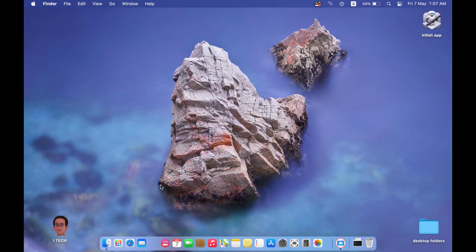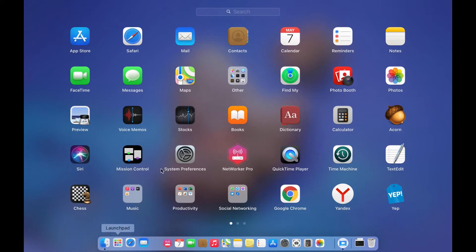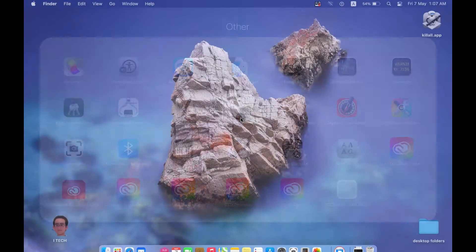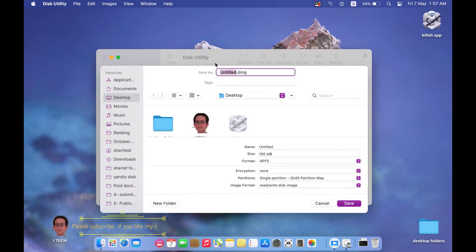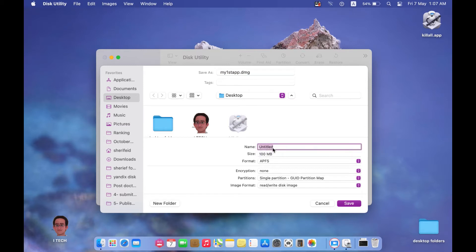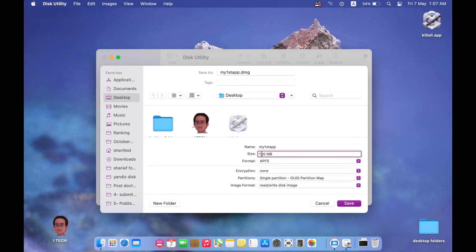The first step is to open Disk Utility using Launchpad — Others folder — Disk Utility. From Disk Utility, go to File, New Image, Blank Image. This blank image is the DMG folder or DMG installer. Write its name, for example 'My First App', and repeat the name in the second field. Now determine the size of this DMG folder according to your application size — 300 megabytes should be enough.